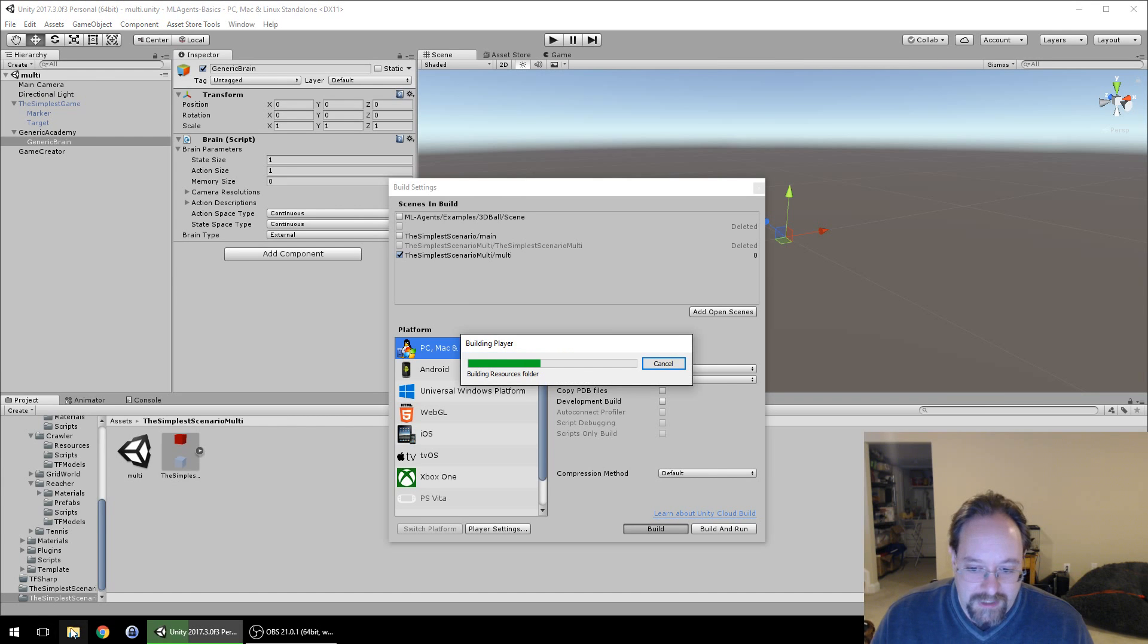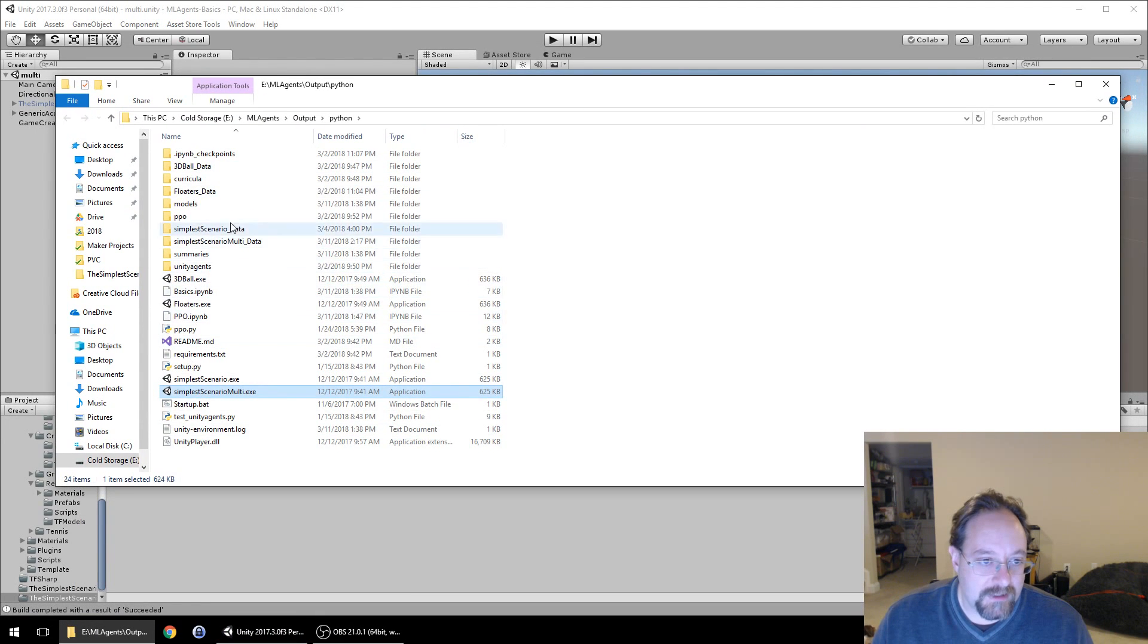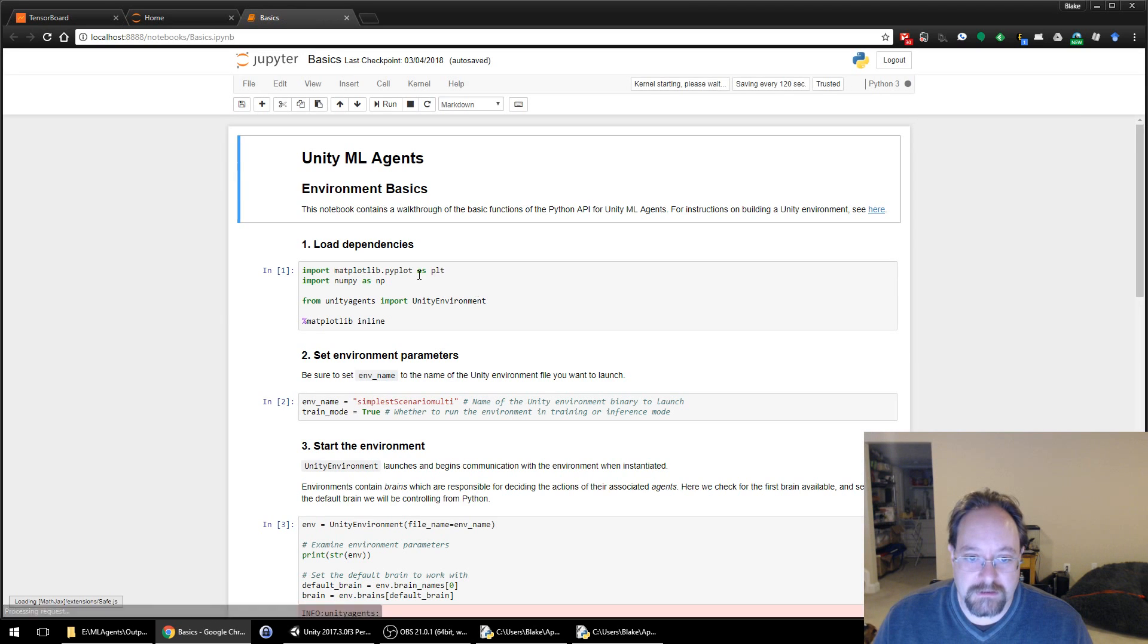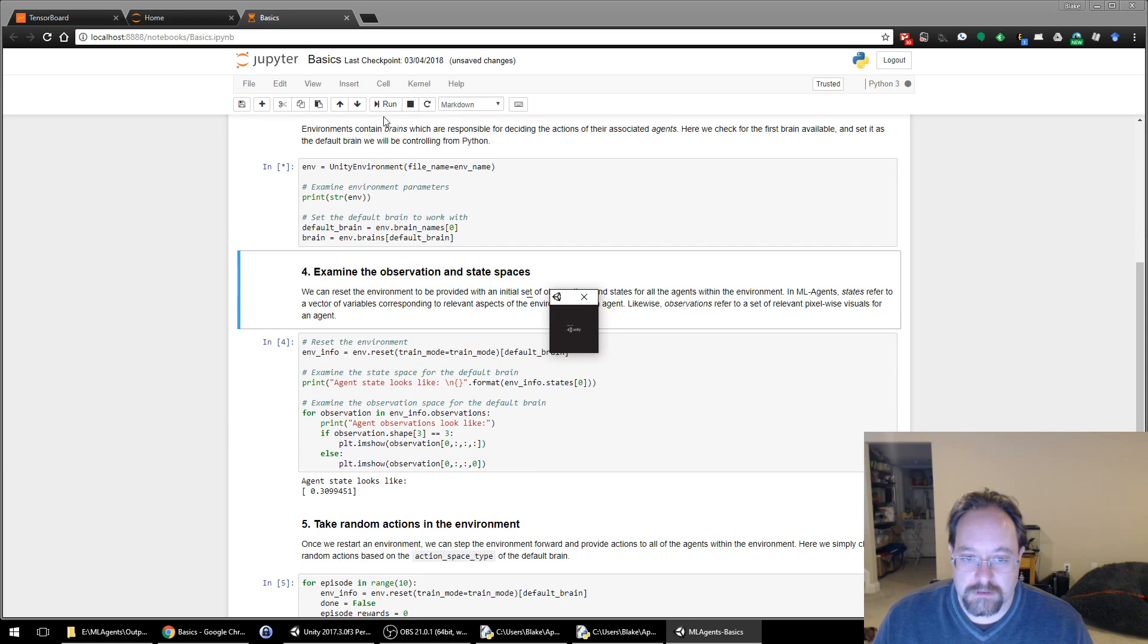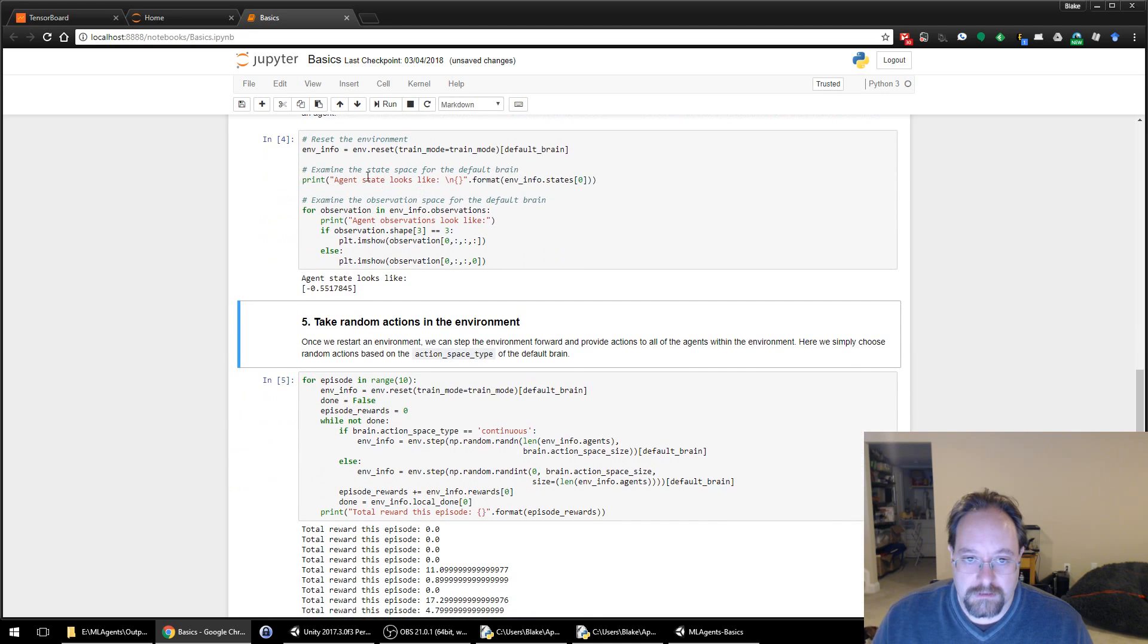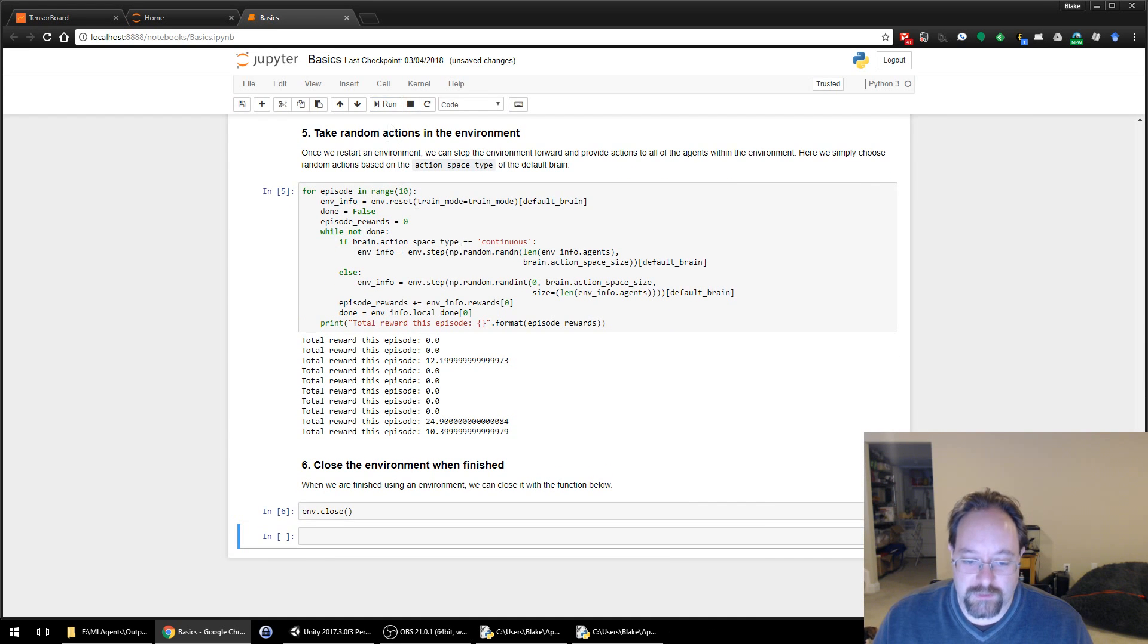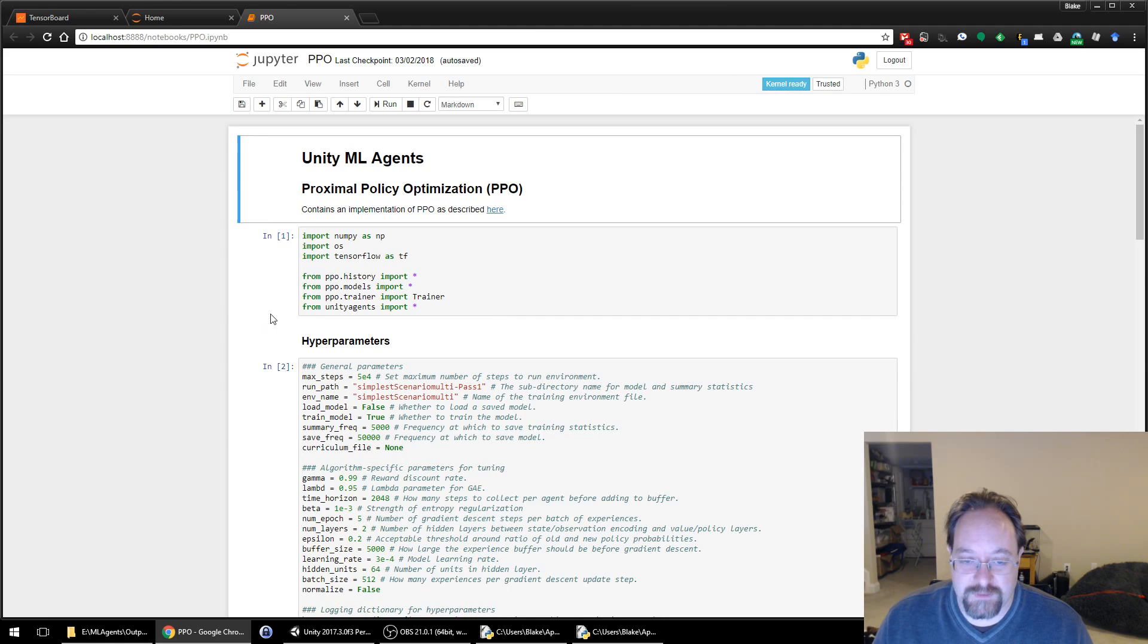When it finishes building, it will pop open a Windows Explorer. We'll hit our startup batch file to start up the machine learning stuff. Here's our Jupyter notebook, our basics. We're going to do our quick test. We did call that simplest scenario multi. So we're going to hit run, make sure all of this works. Starts up the game. The agent state looks good. It runs, does some tests, and then we close the environment. All of that looks great. Let's go to the proximal policy optimization.